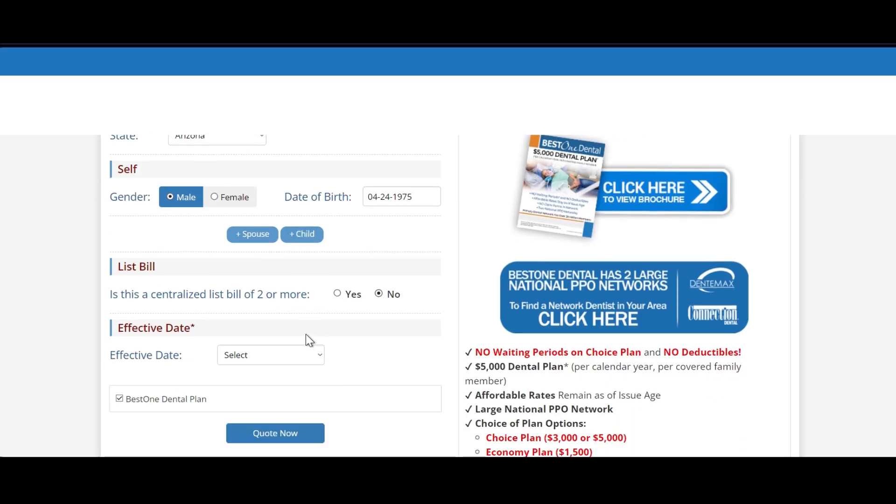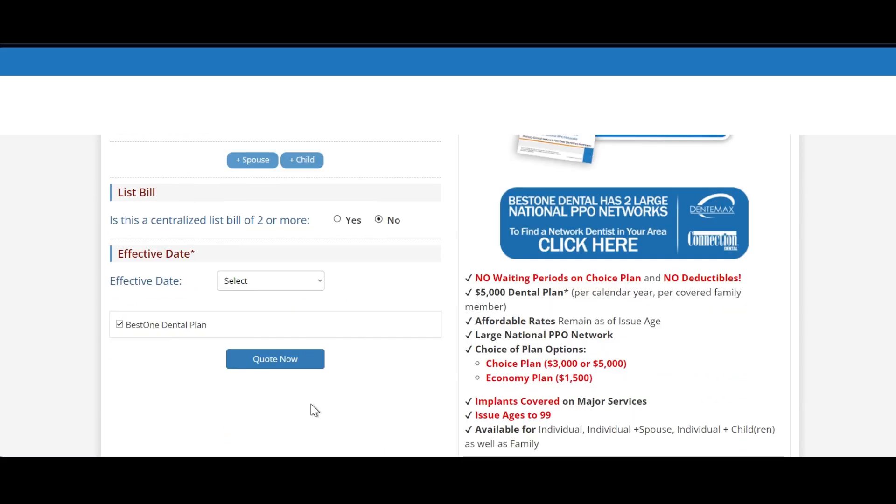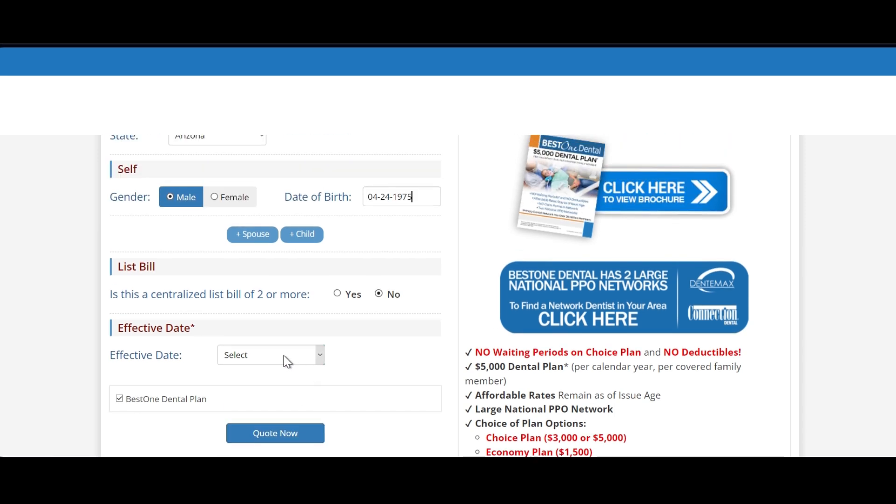Once you have your information logged in, go ahead and quote now. Before I proceed, I do want to point out that this is not a centralized list bill. List bills are for two or more employees. In this case we're doing an individual application, so you would just leave that answer no.